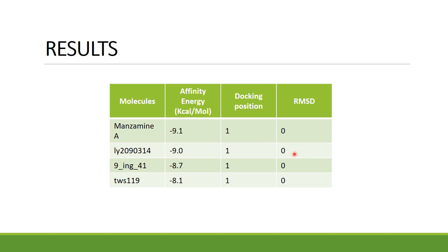The docking analysis revealed manzamine A as the best suitable inhibitor for GSK3. As we can see, it showed a -9.1 kcal/mol affinity energy and the RMSD was also representative for all four inhibitors that we had selected.